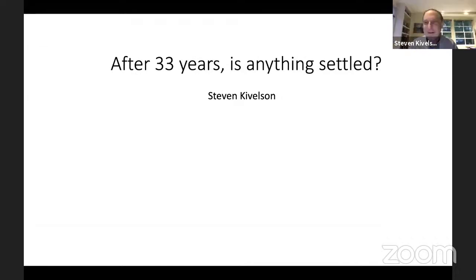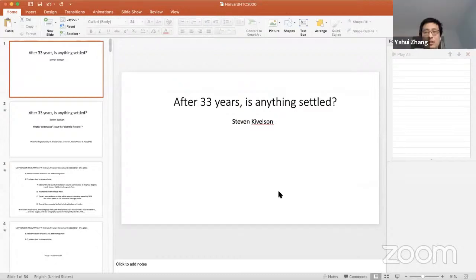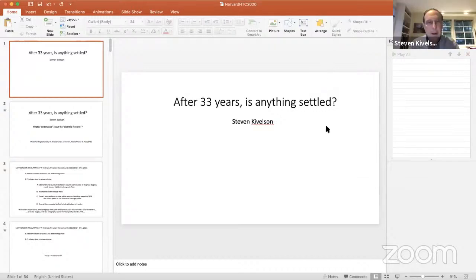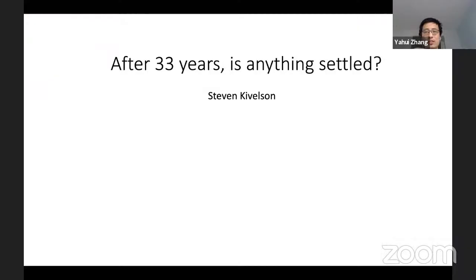The session host greets the audience, confirms readiness with Steve, and asks if he can make the presentation full screen.